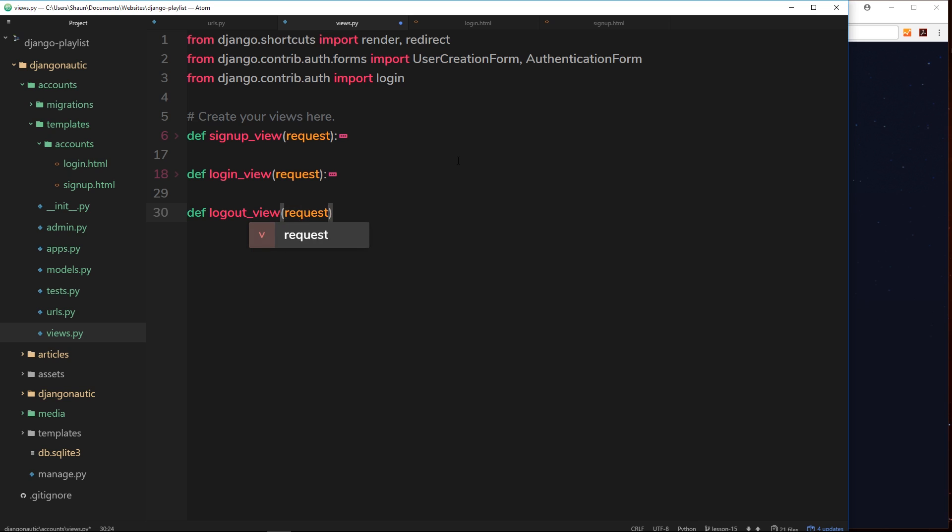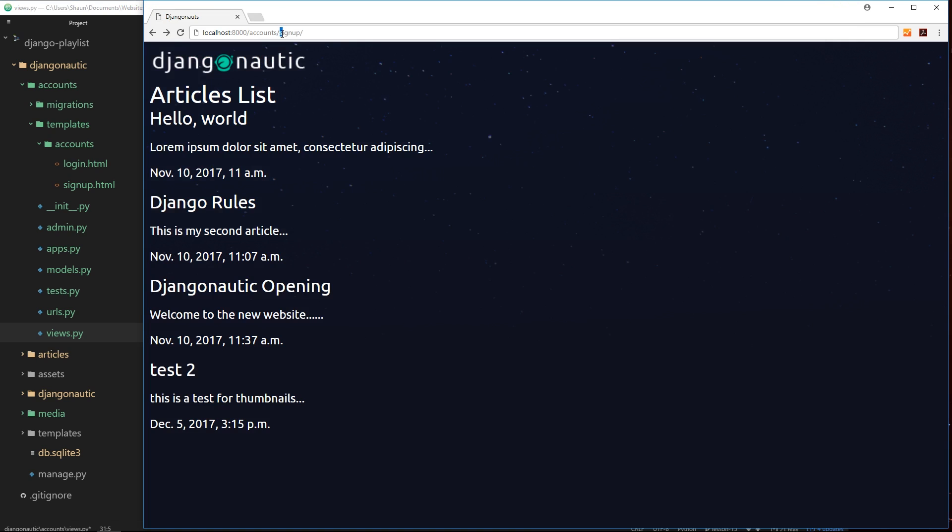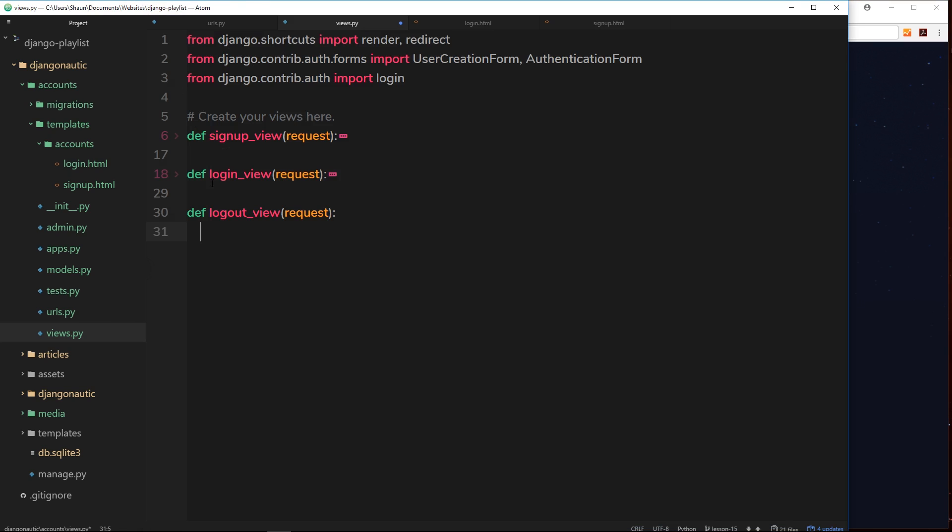Let me just minimize a couple of these so we have a little bit of room. Down here define a new function called logout_view, so we pass the request in first of all. Inside the logout view we just want to log a user out. Now typically it's best practice to use a POST request to log a user out and not a GET request.